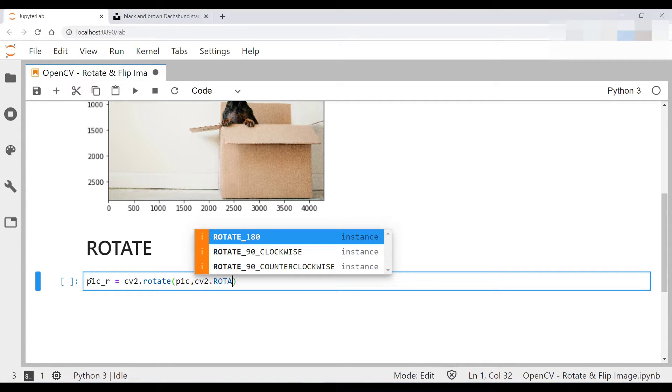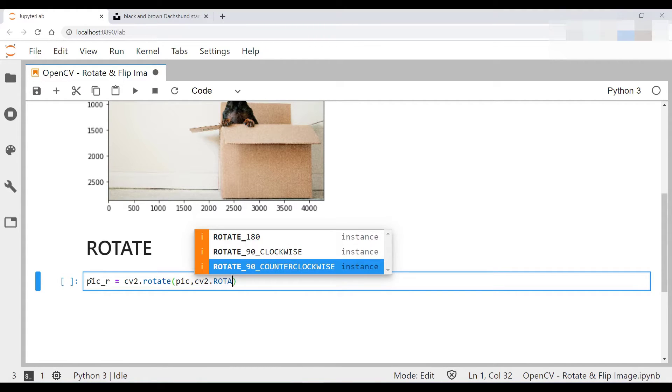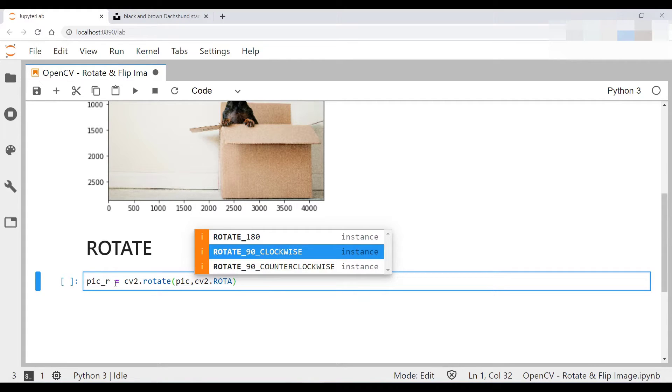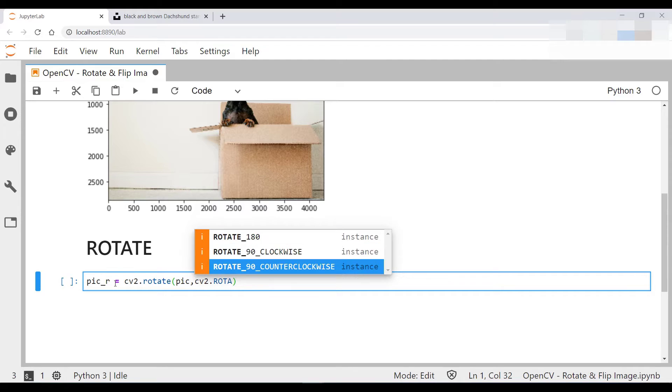And you can see you have several different options. So obviously to rotate it by 90 degrees clockwise, you select that one. Anti-clockwise, you select this one over here. And then to rotate it by 180 degrees, you select that. So let's just do all three of them, starting actually with the 180 degree one.